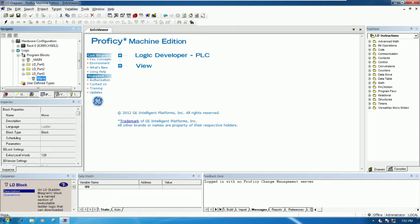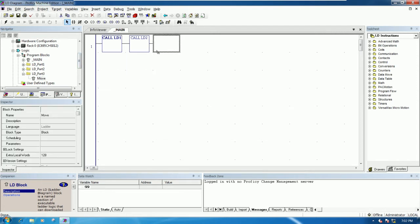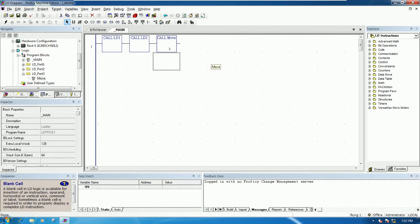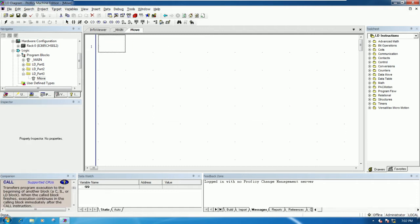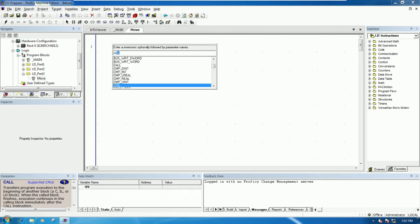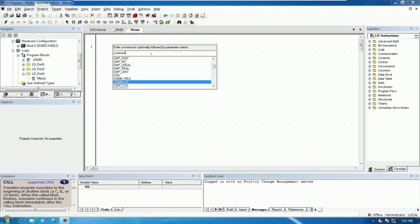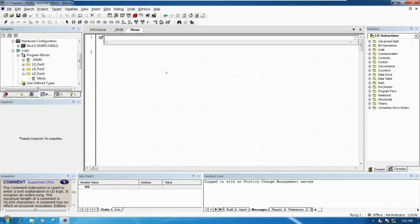We will call this sub-program from the main program. Double-click and drag and drop this sub-program into the main program. Then create the new program for moving integer data. We can add a comment — for example, writing 'Learning about move data of integer'.